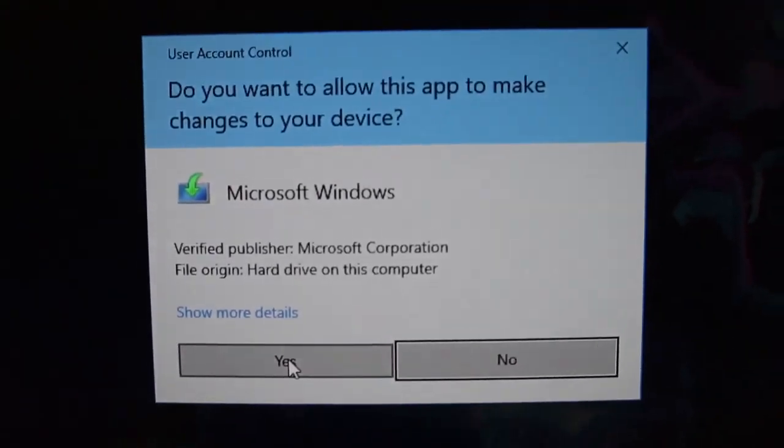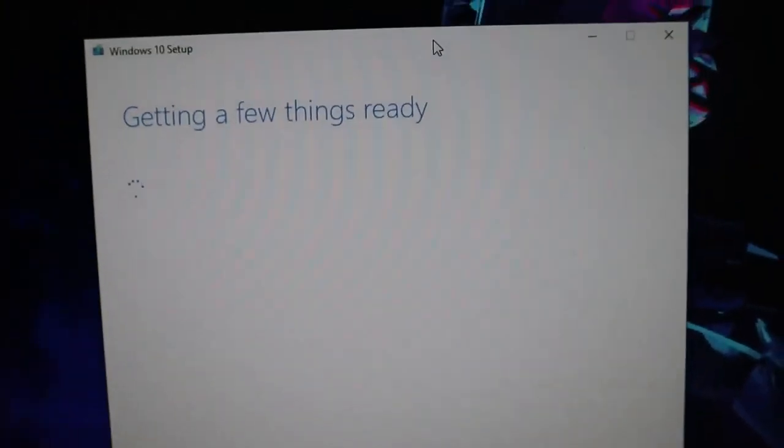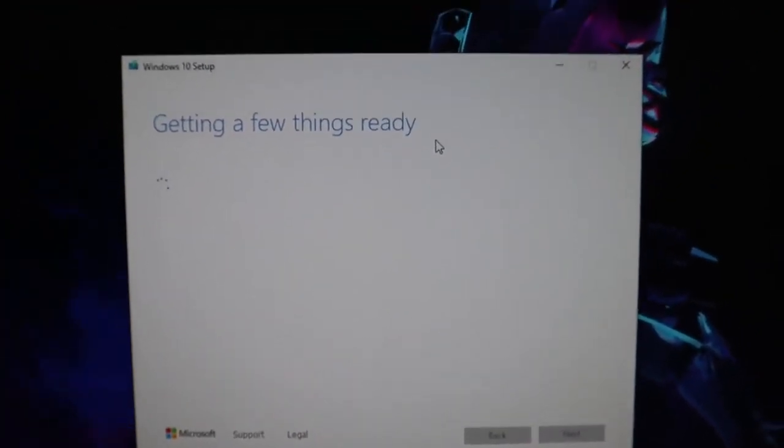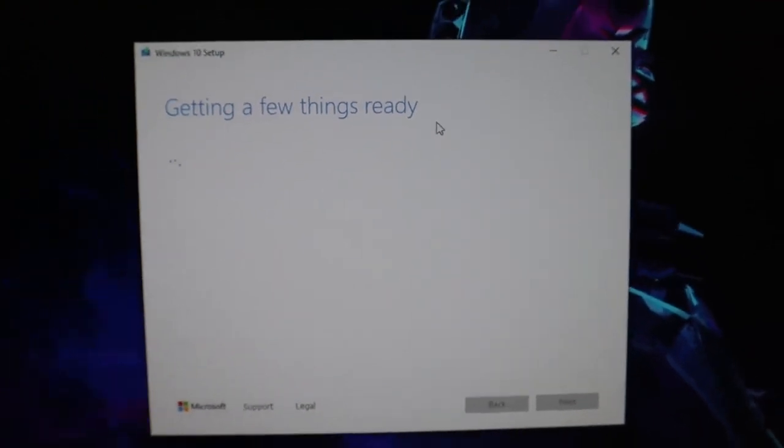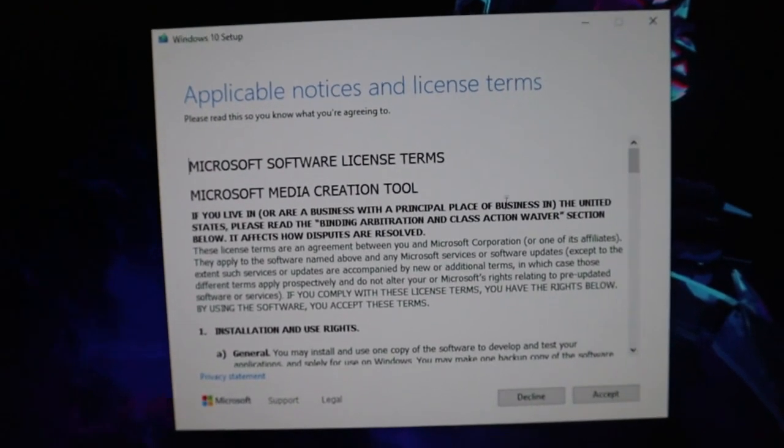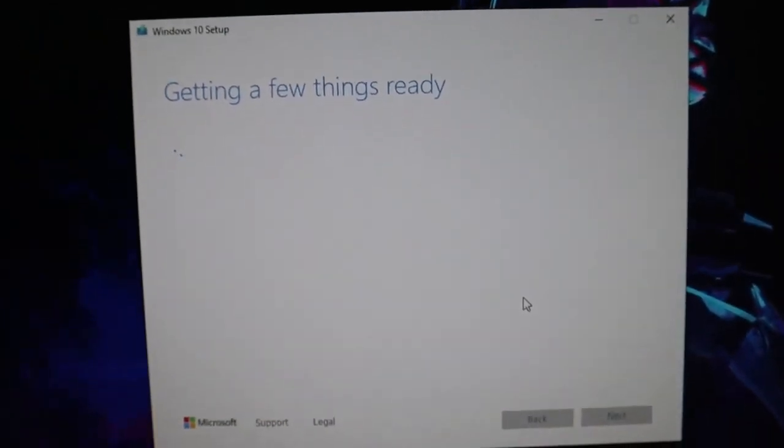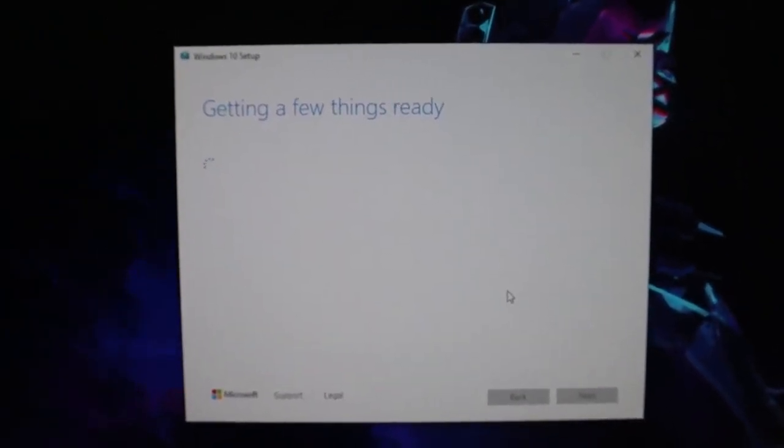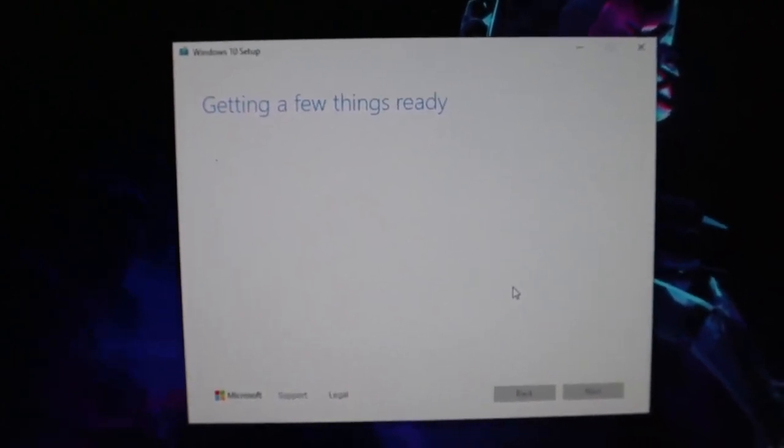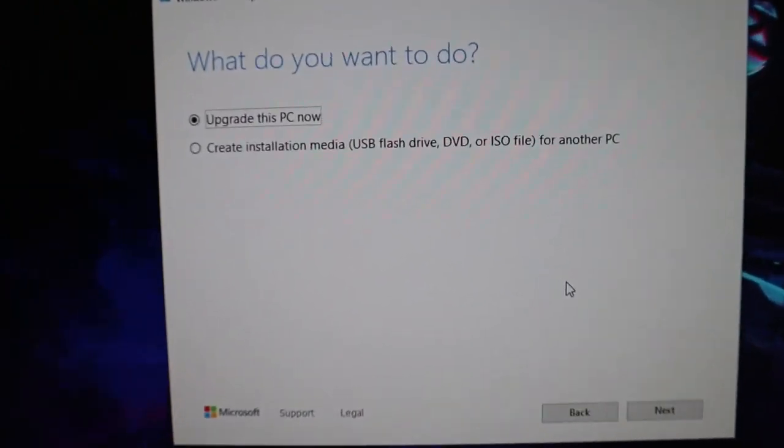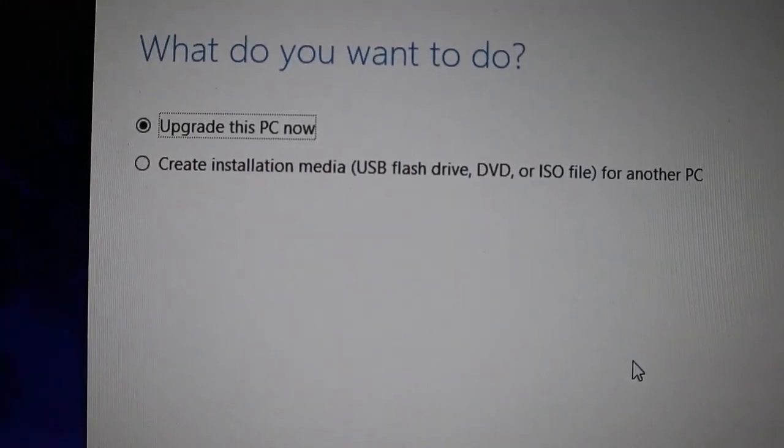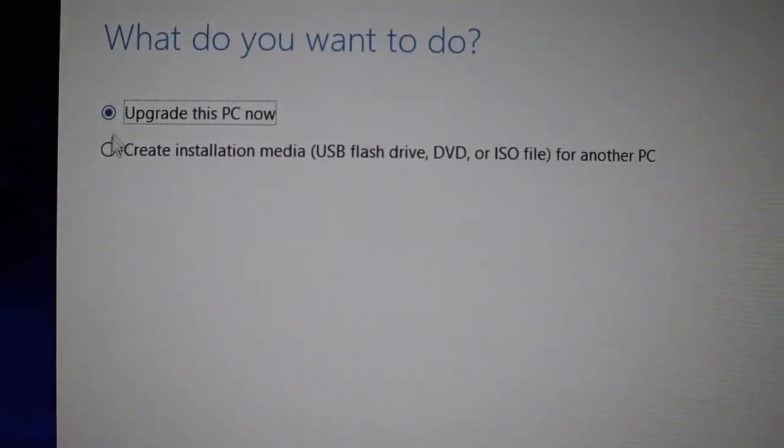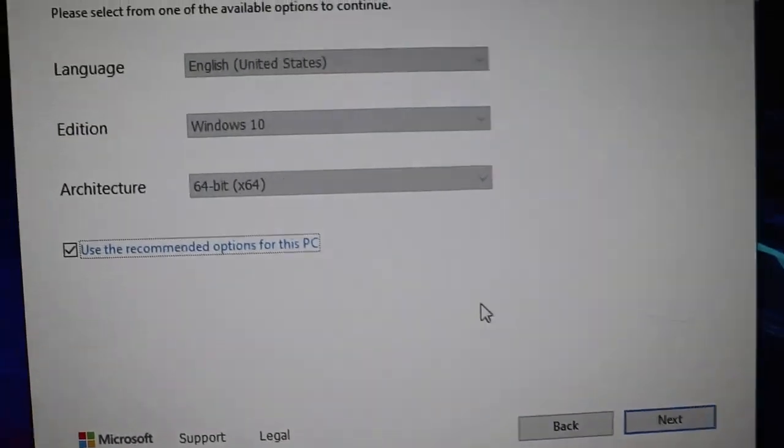All right, so once you're on the main Microsoft website, you want to hit right here, download now. Well, there's a create, it says create Windows 10 installation media, and that's what we need. So we're going to hit download. I had already downloaded it, so whatever. It's right here. All right, and we're going to go ahead and open it. It should say this on your screen. Just hit yes, and then it's going to load right there.